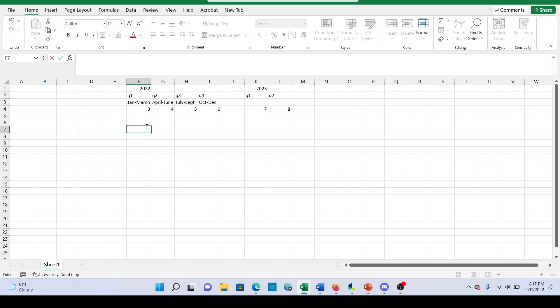So trailing 12 months is basically the concept that we're always looking at earnings or revenue or whatever in a 12-month time span. So the best way for me to explain this is just to get right into an example.